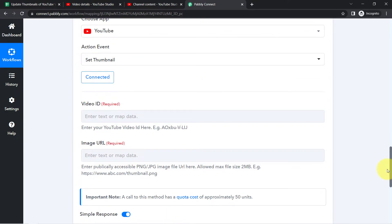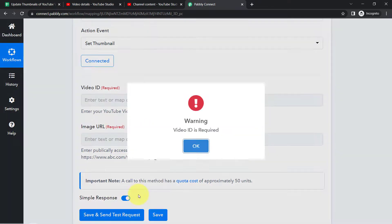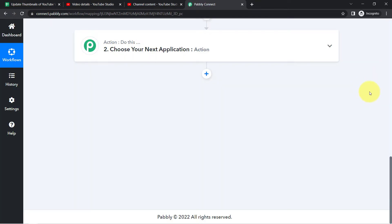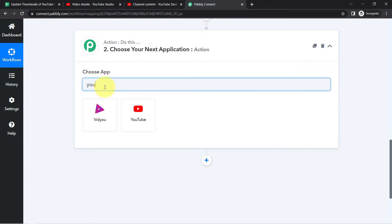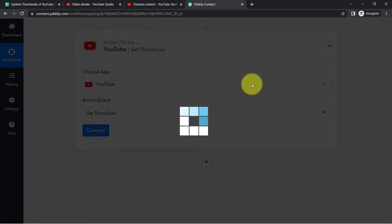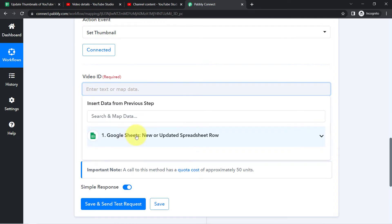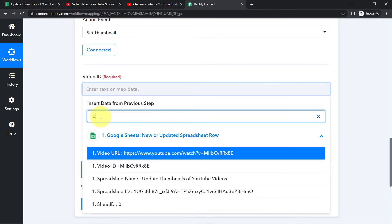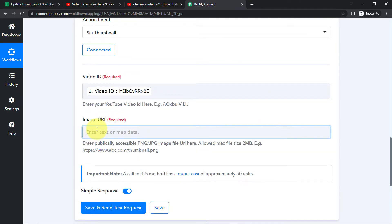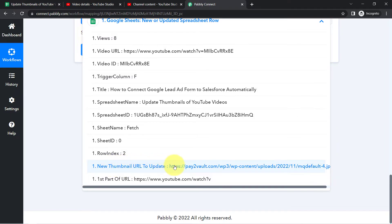Now I will add the video ID in the YouTube action step. I need to refresh and re-add the YouTube application with the 'Set Thumbnail' action event. This time I will use the existing connection. To provide the video ID, I search for 'ID' in the mapping dropdown and map it successfully. For the image URL, I map the 'New Thumbnail URL' field from the spreadsheet data.